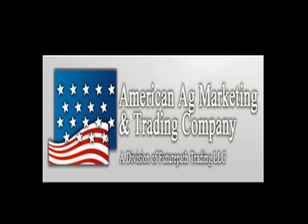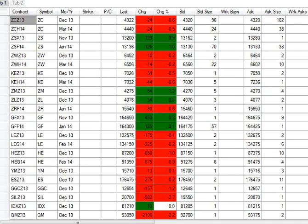Good afternoon, this is Sherwood Tucker with American Ag Marketing and Trading Company from downtown Chicago on this November 12th, Tuesday, 2013. Let's get out to the markets to get the closing prices in action here.